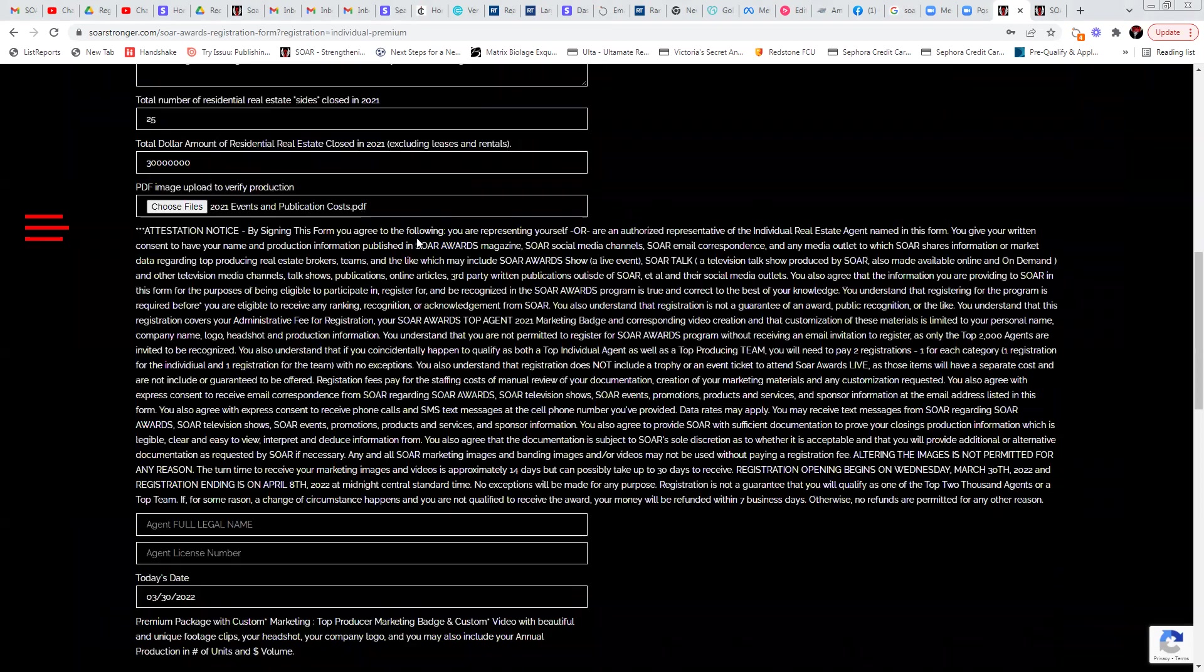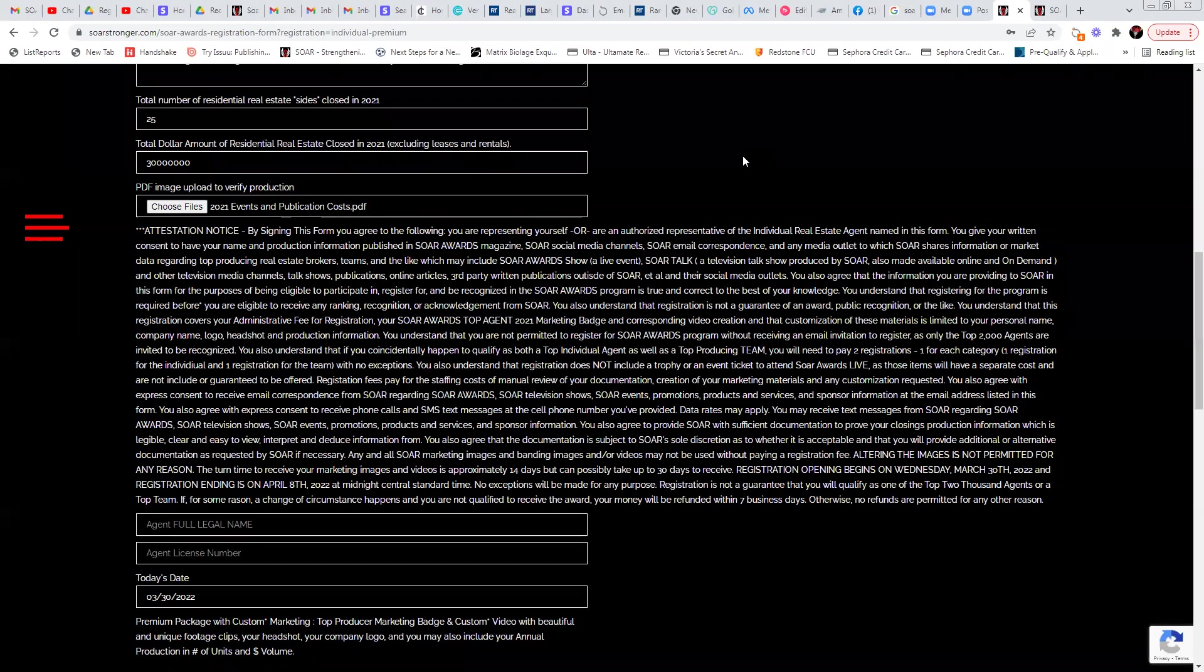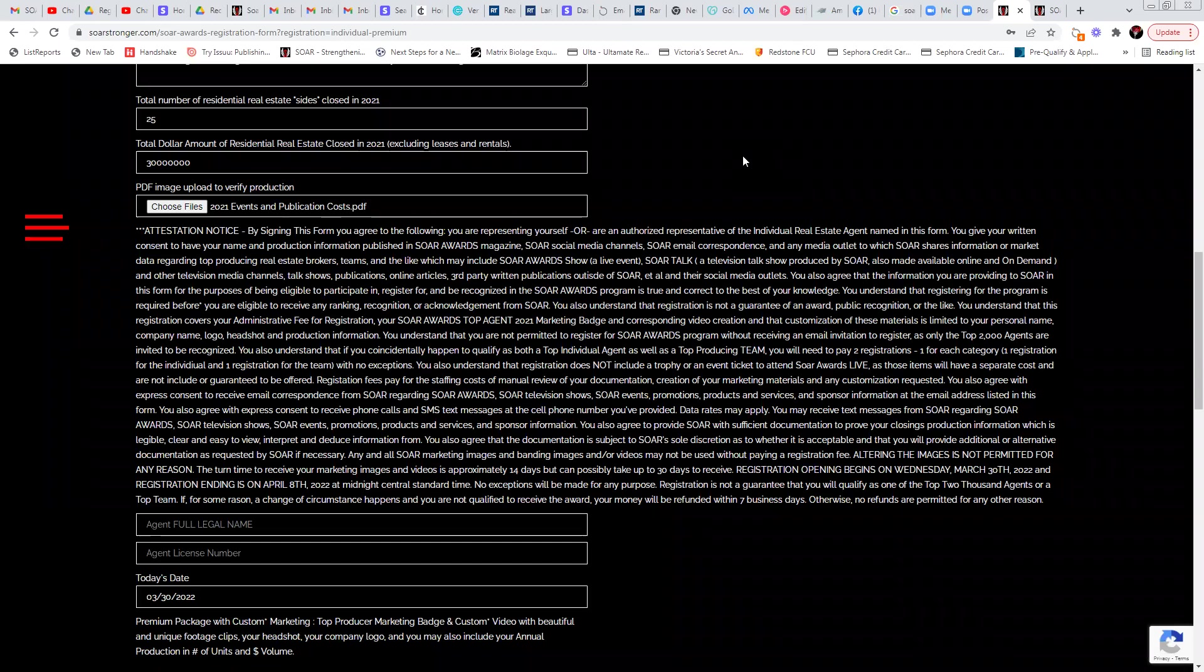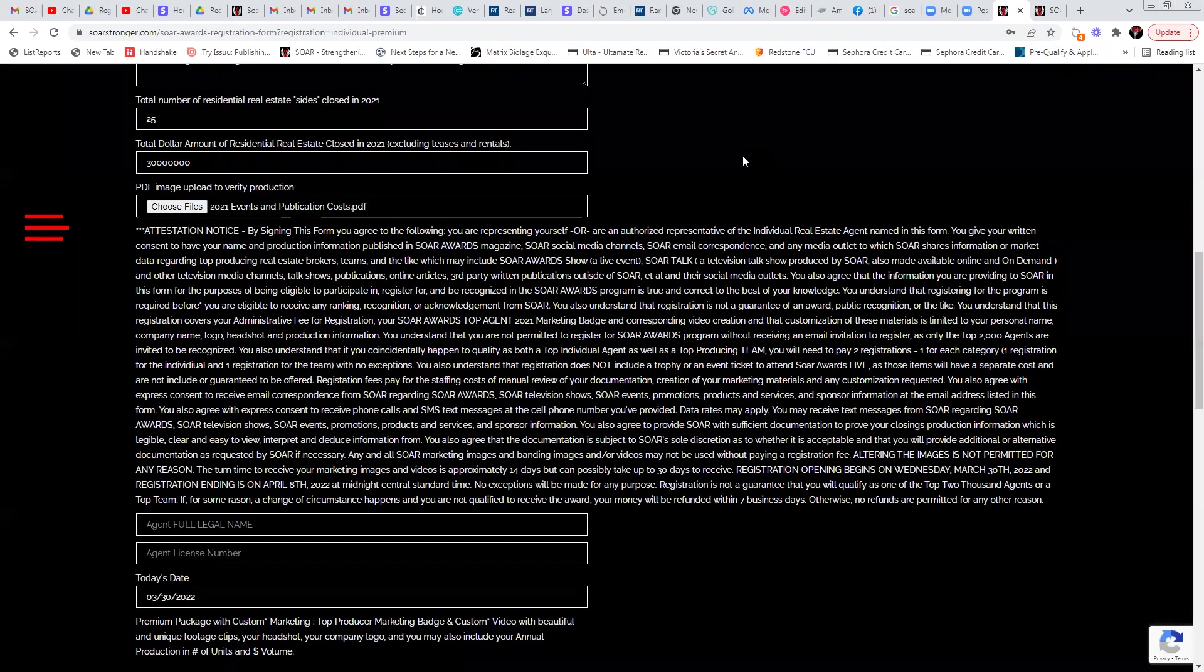And then you need to read through this attestation. This is basically saying that by signing this form, you're agreeing that you're representing yourself or you are an authorized representative of an individual real estate agent. Now we put that in there in case you're someone's assistant registering for them. And you're giving your written consent to have your name and production information published in our magazine, in all of our social media channels, email correspondence and any media outlet to which SOAR shares information or market data regarding top producing real estate brokers, teams, and the like, which may include SOAR awards show a live event.